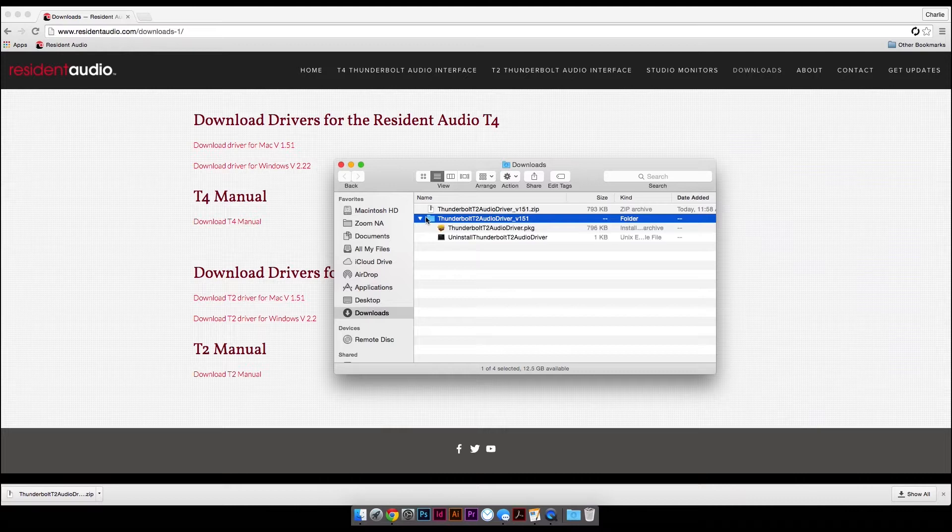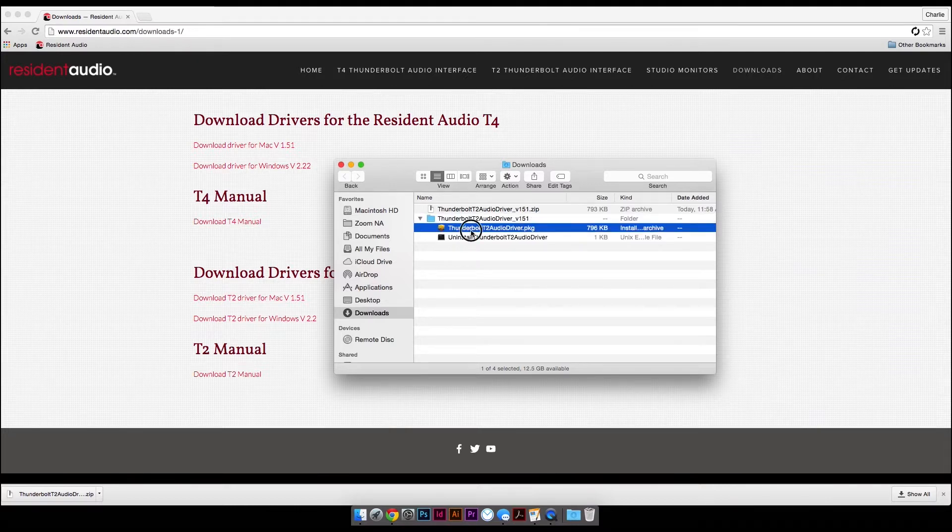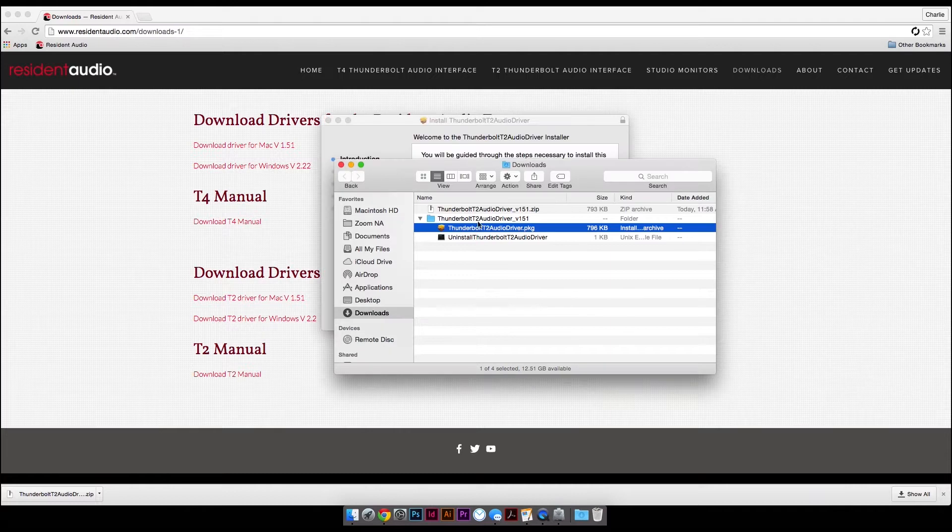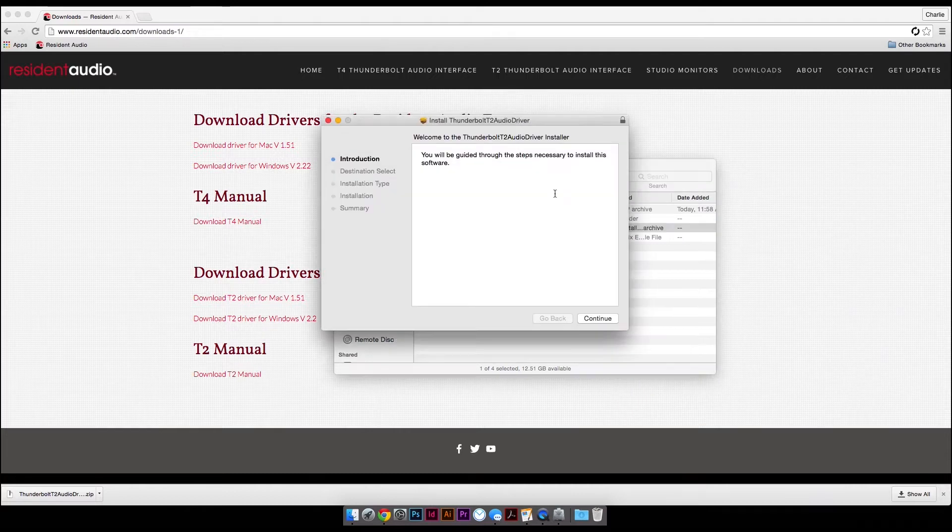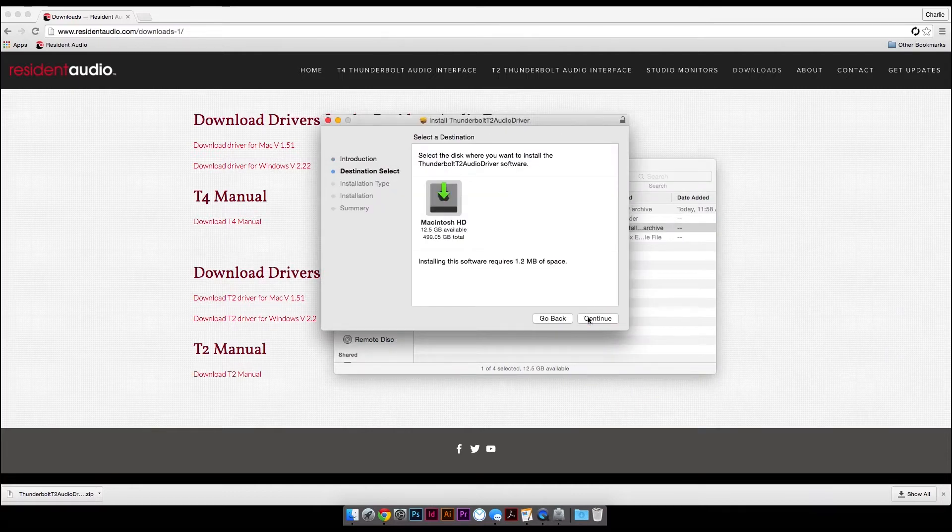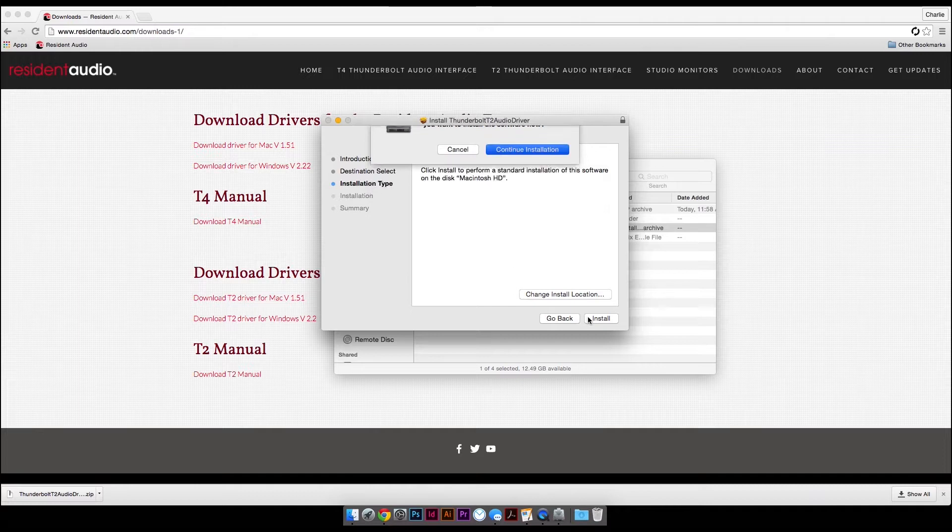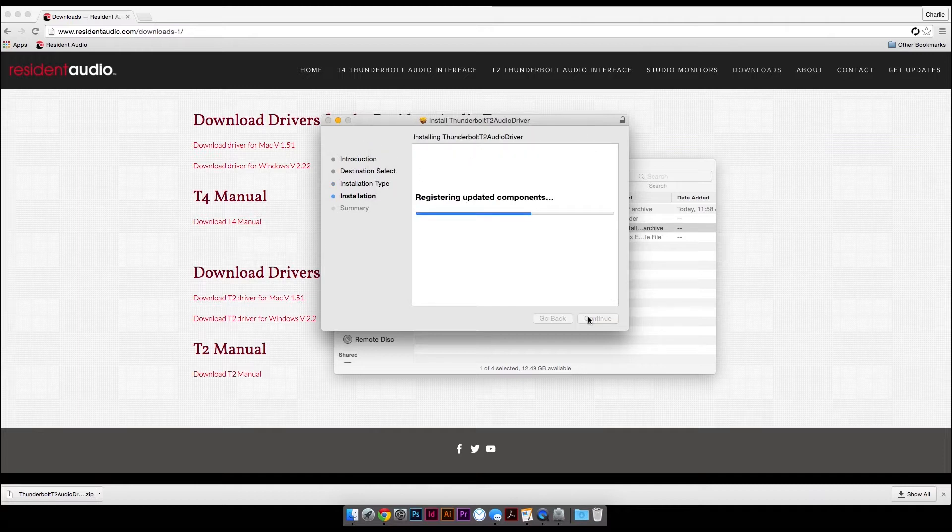Once the download completes, open the zip file and run the installer. Be sure that you allow the driver to make changes to your computer and give it security permissions when prompted by the installation wizard.